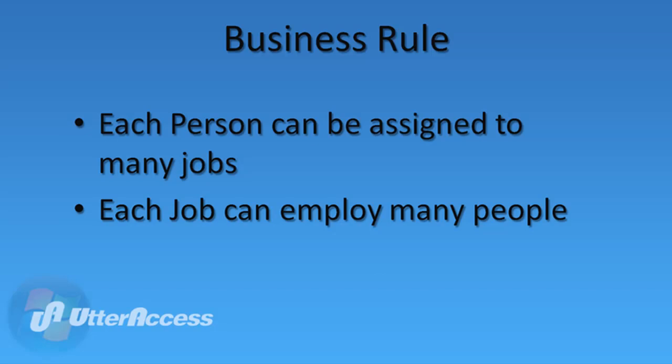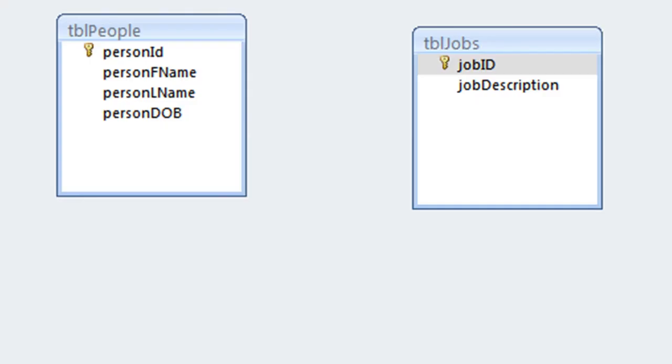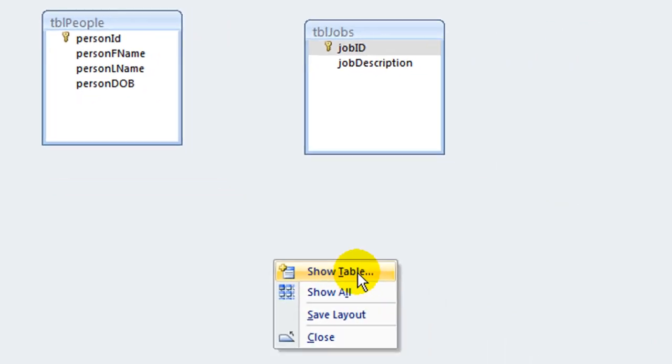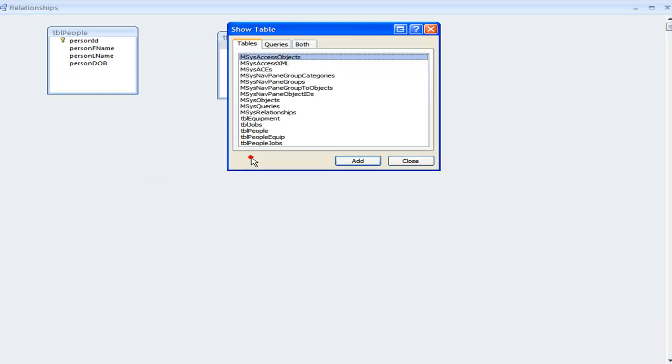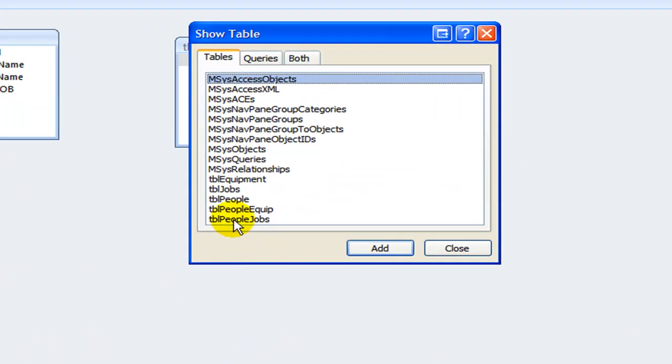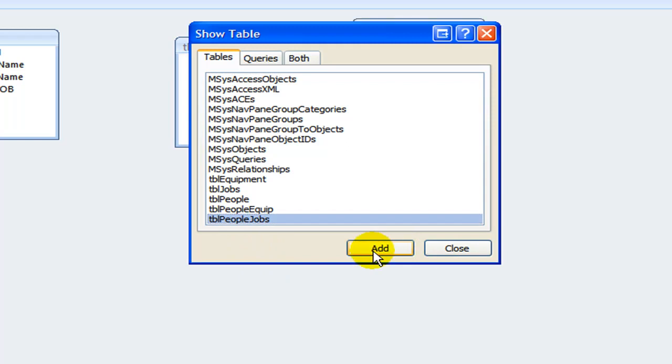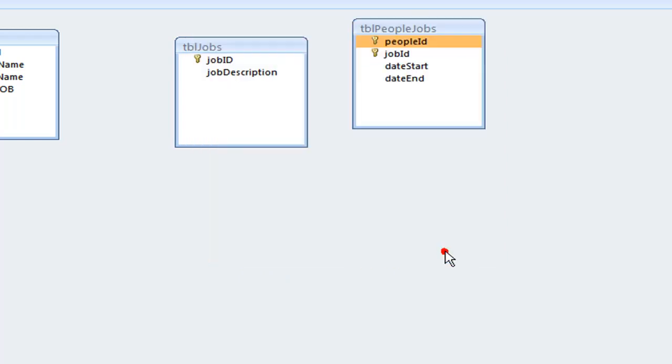Most likely then, the relationship between jobs and people is many-to-many. Each person can be assigned to many jobs. Each job can employ many people. In a many-to-many relationship, we use a third table to store the foreign keys. Notice that this table includes one field for each table's foreign key and a pair of date fields to indicate the beginning and ending dates of the person's assignment to each particular job.